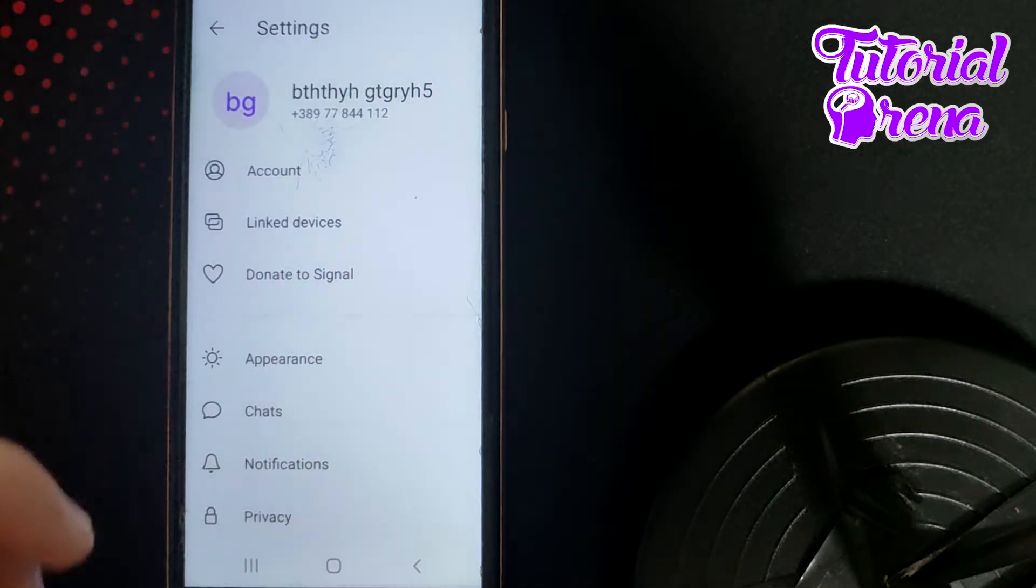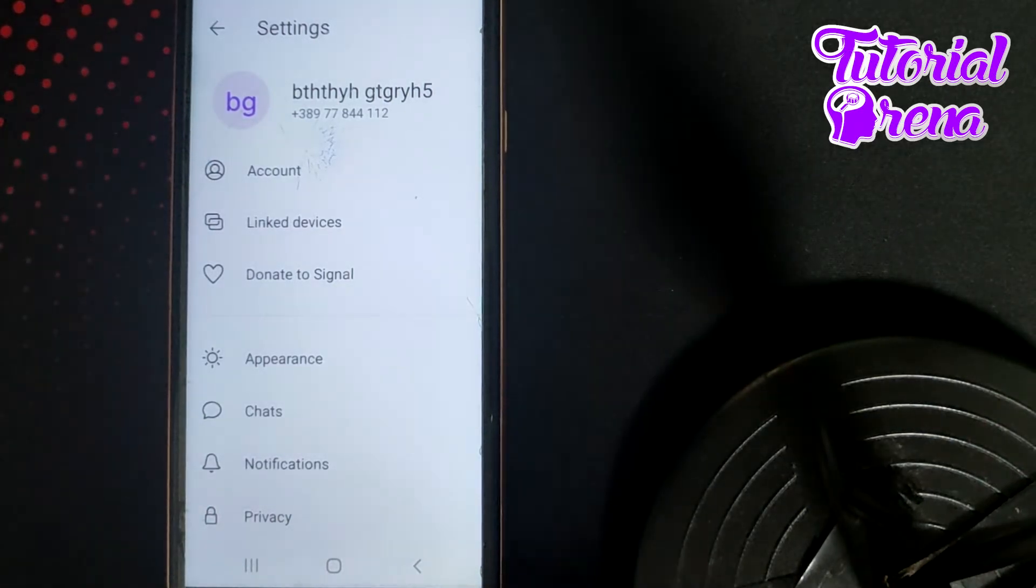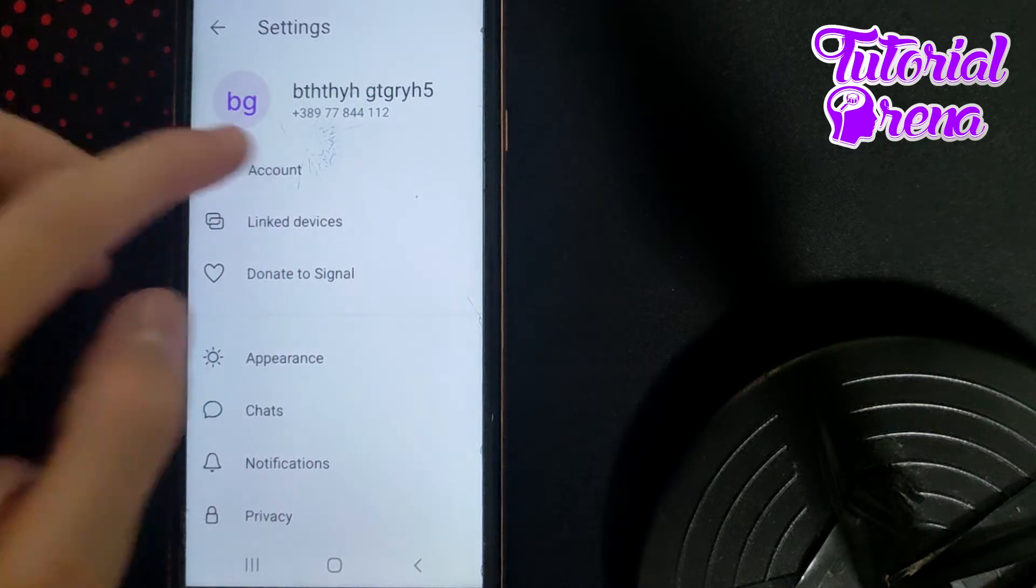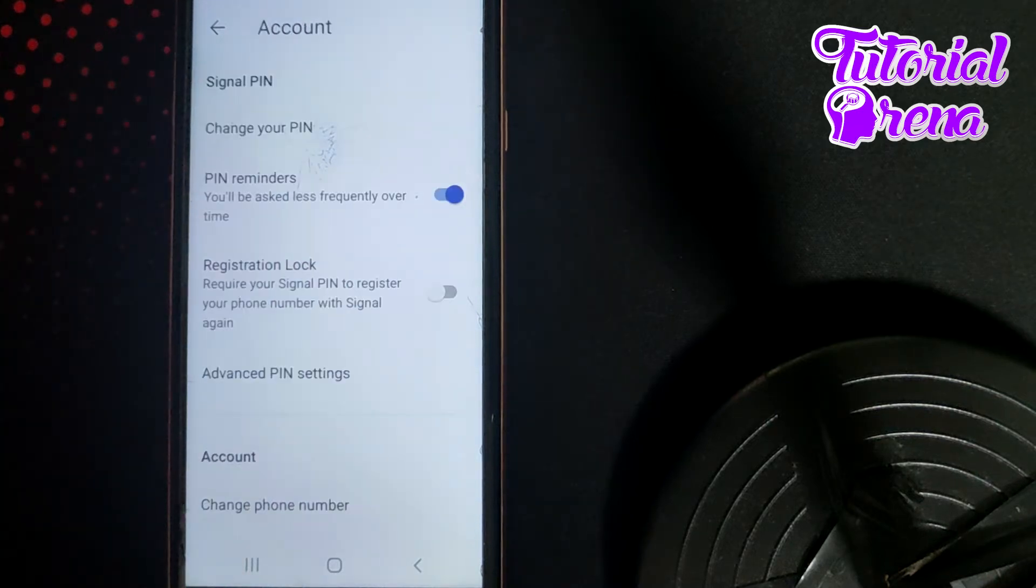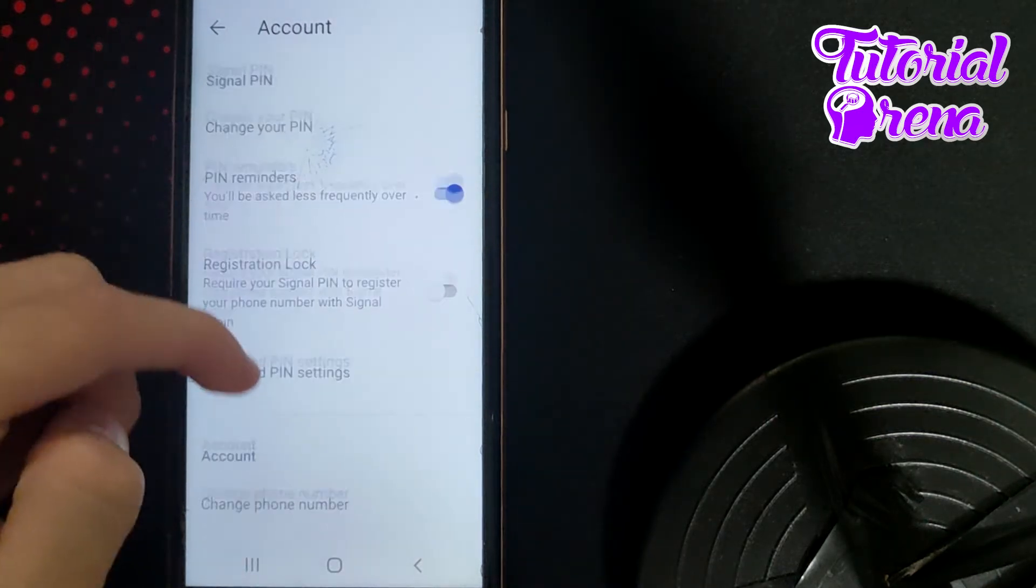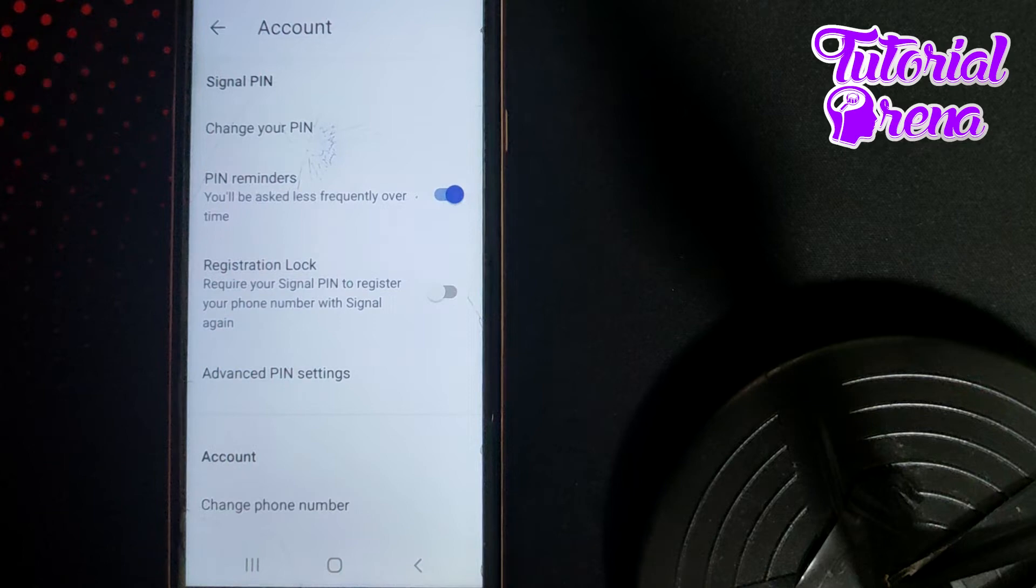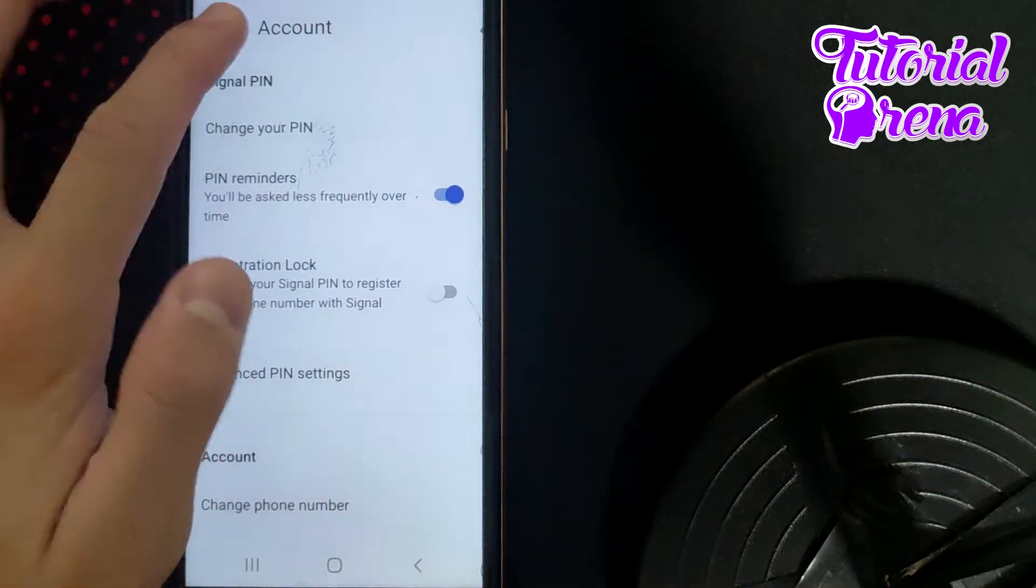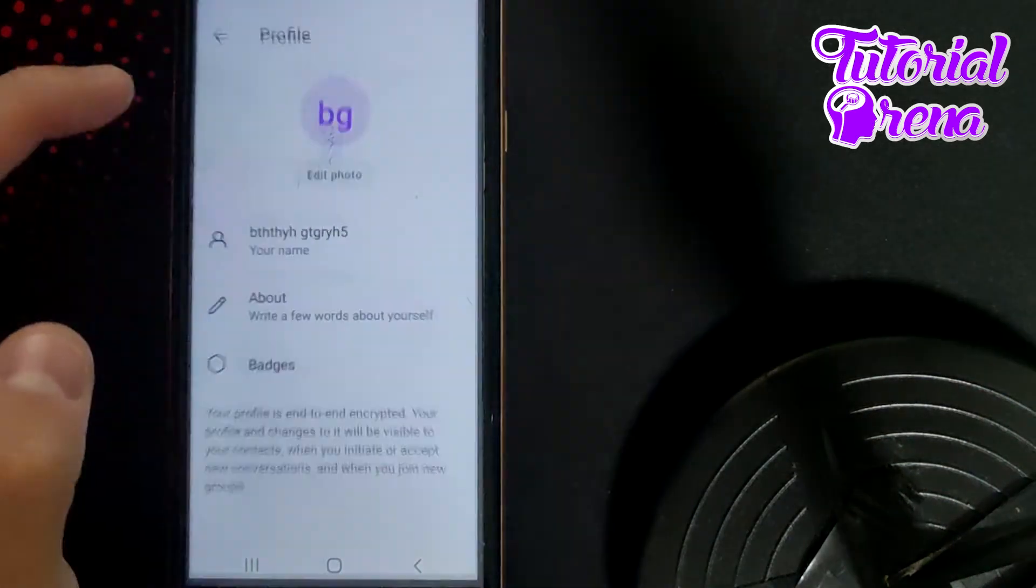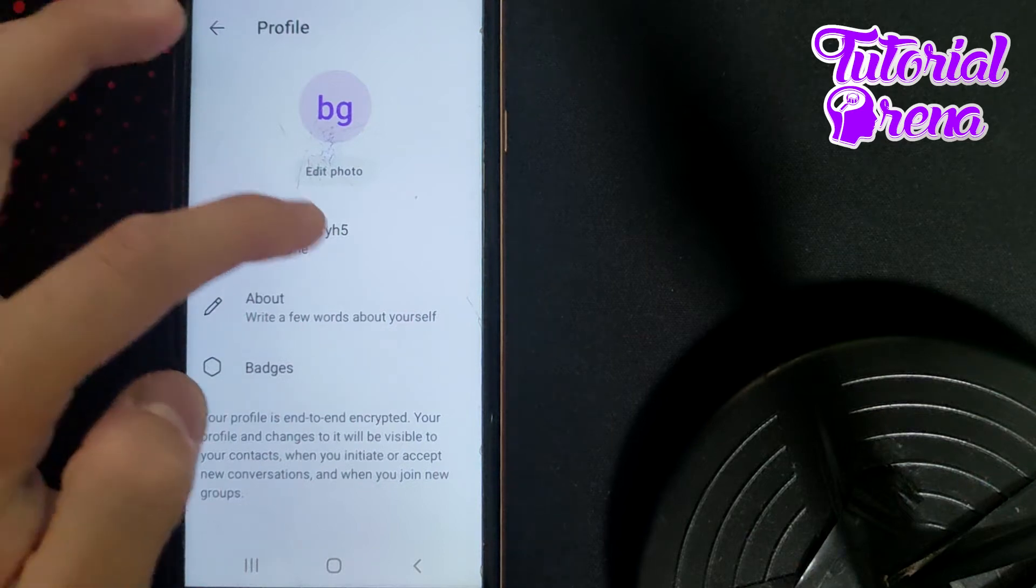You're going to find all these selections. The main selection here is to go for Account, the first section. As you can see, you have all these selections, but there is no section to change your name. This is why you're going to get back, tap again on your icon section, and go to your name, the first selection.